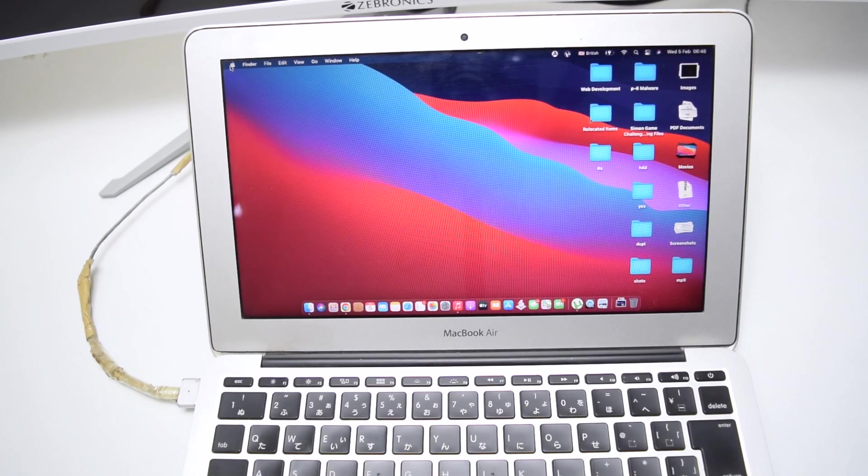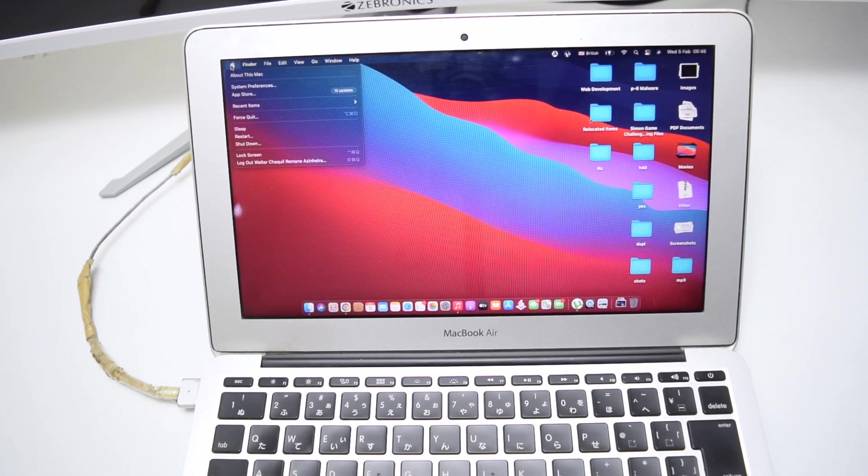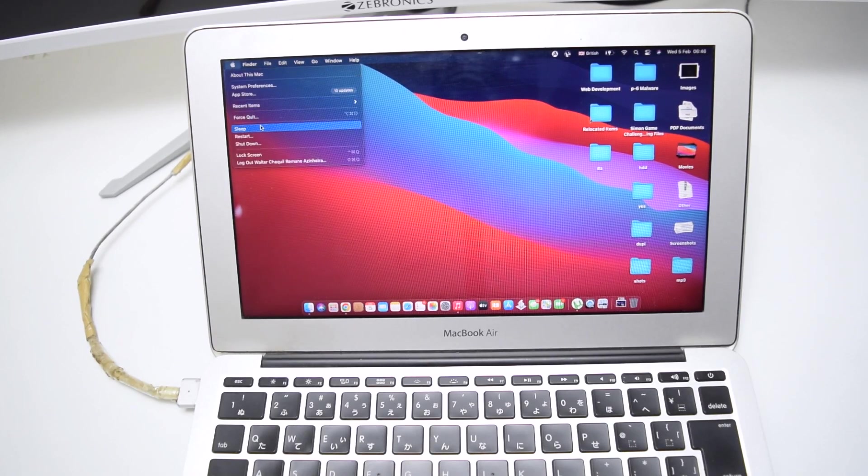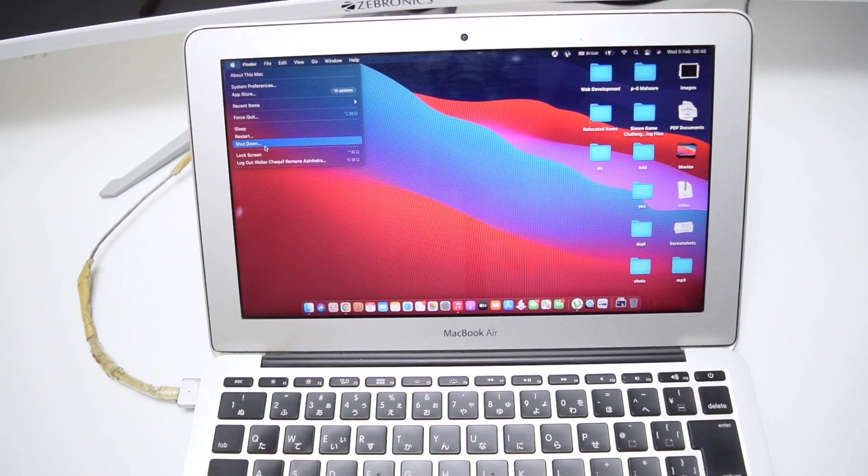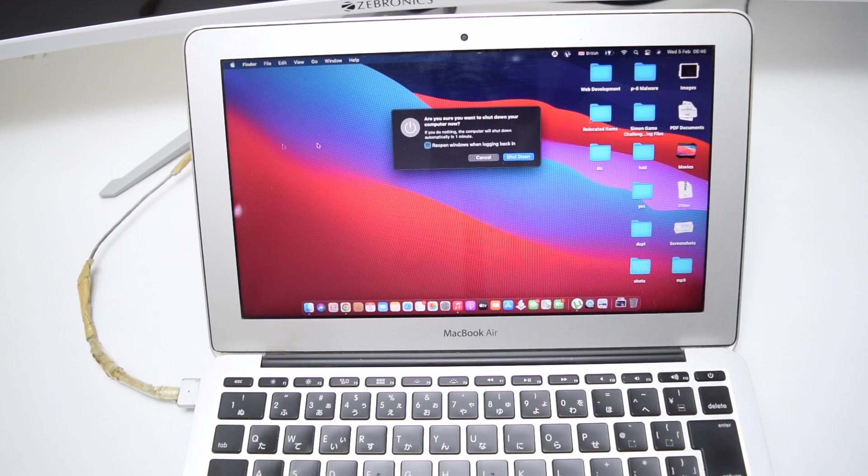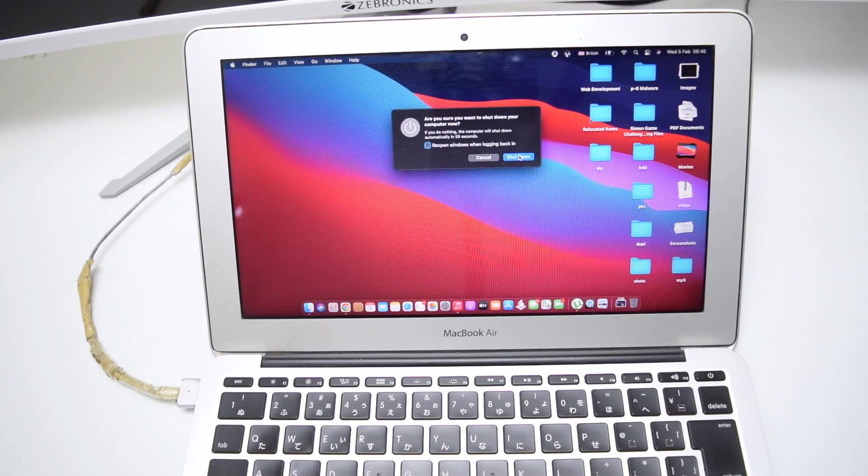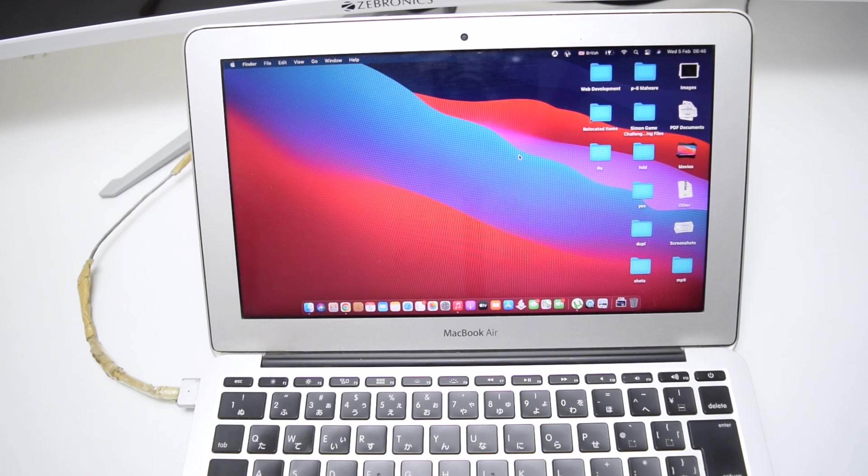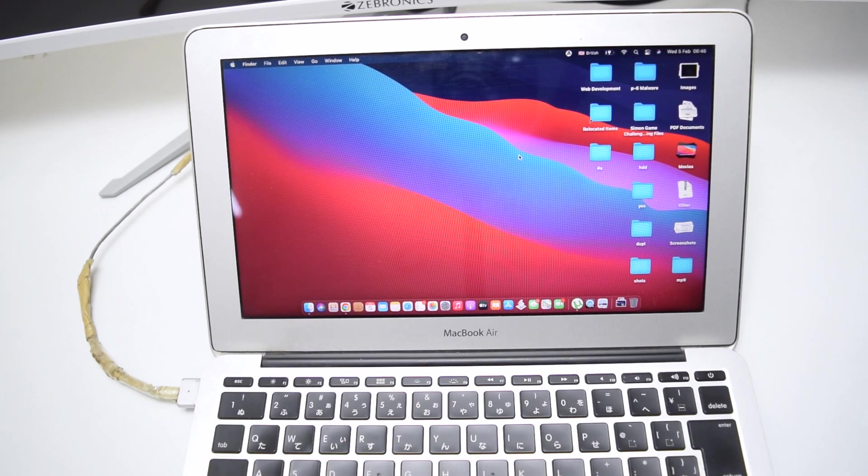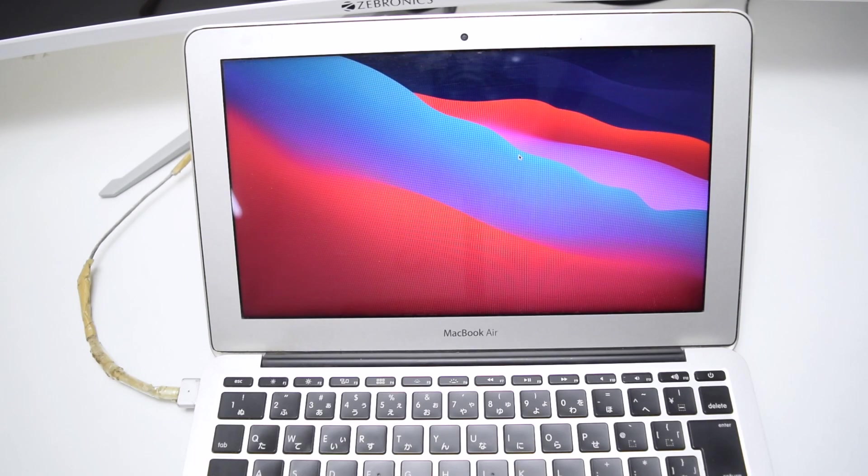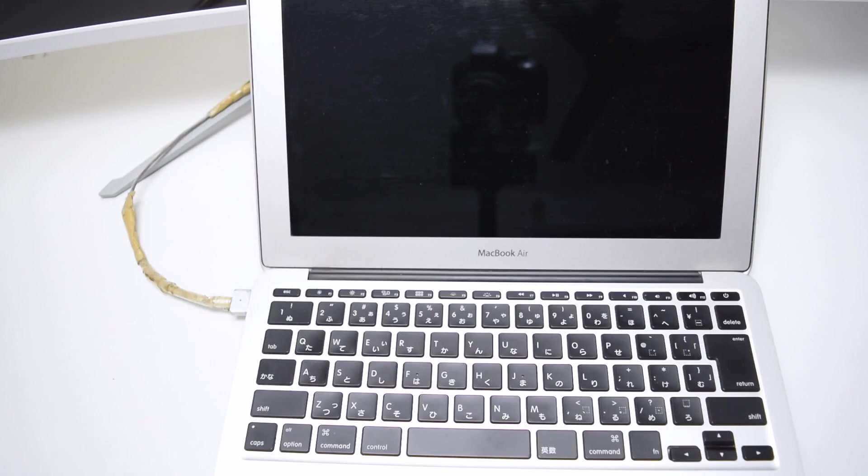Next up, we're going to tap here on the Apple logo and tap on Shut Down. So we're going to quickly shut down our MacBook device. MacBook is now completely shut down.